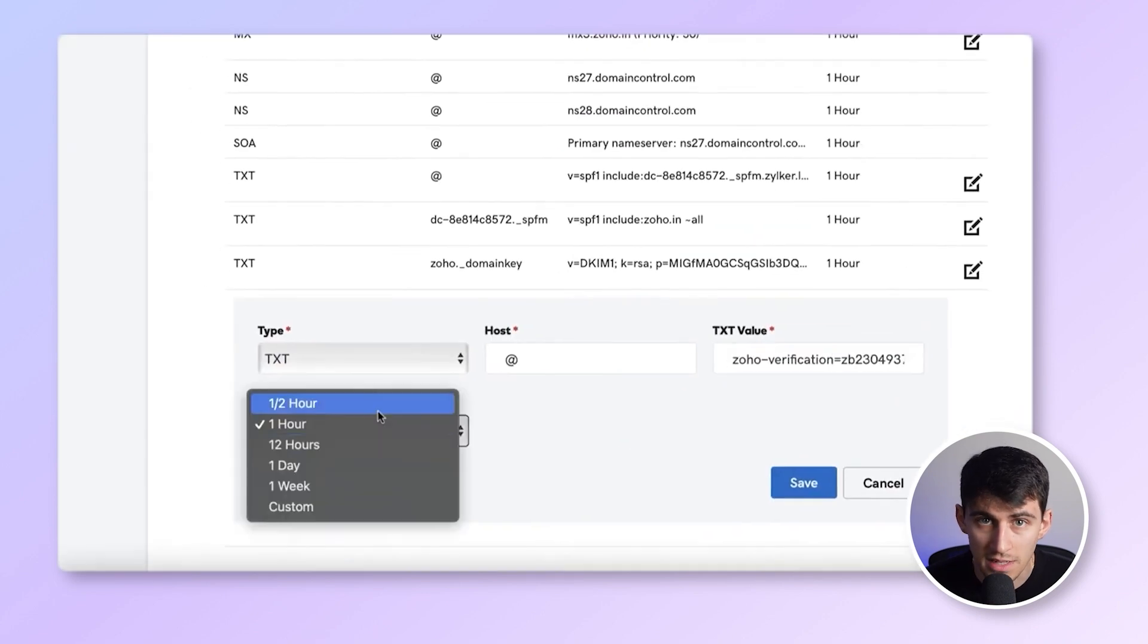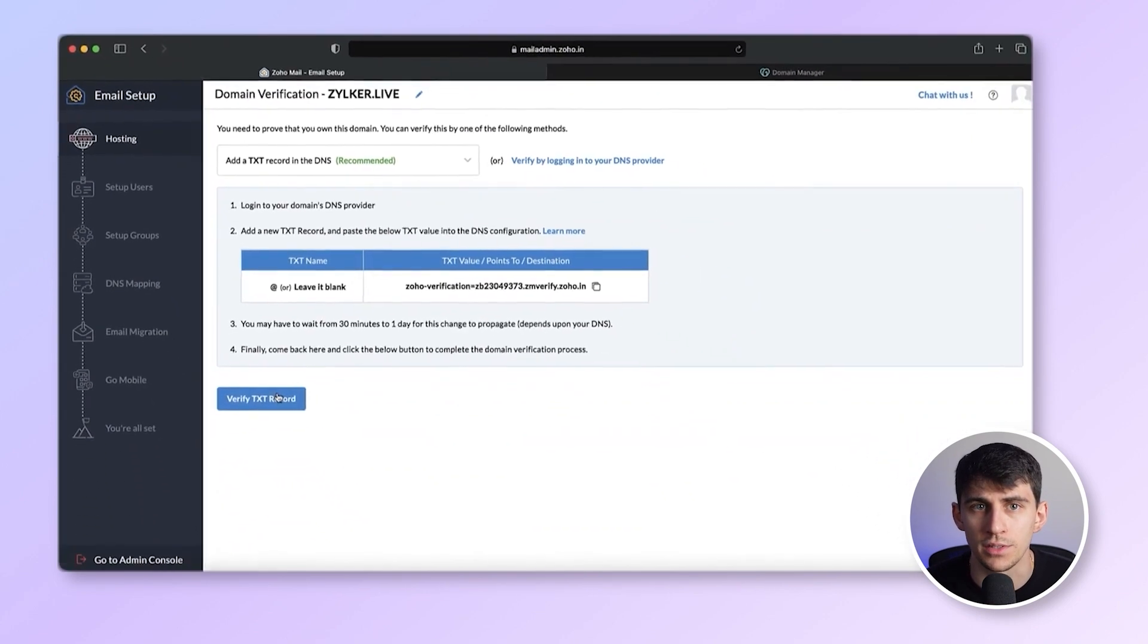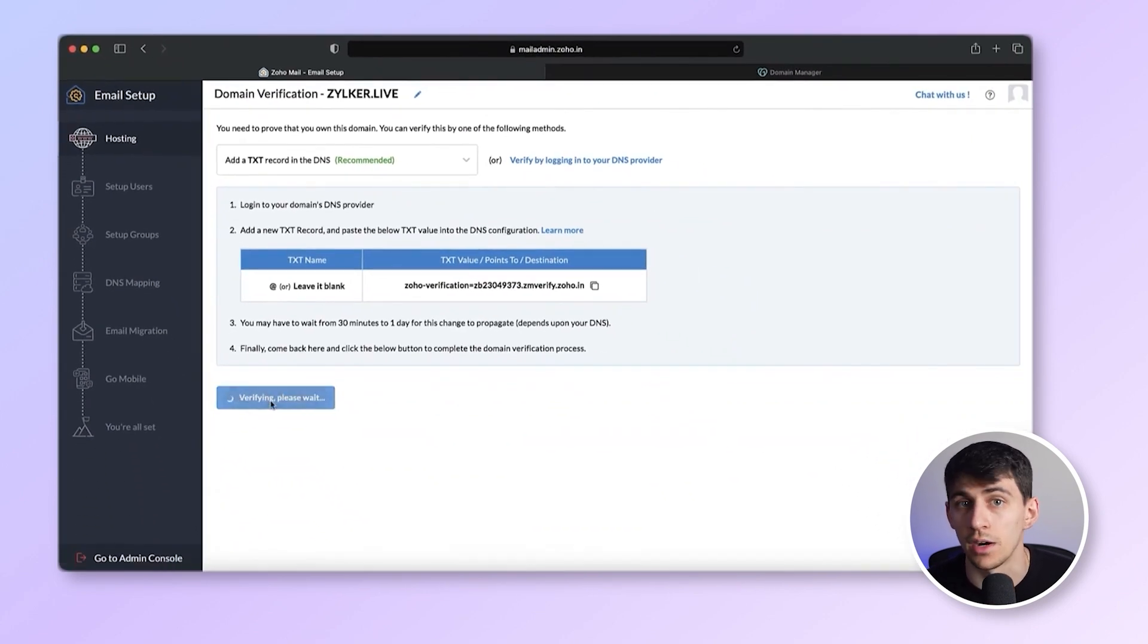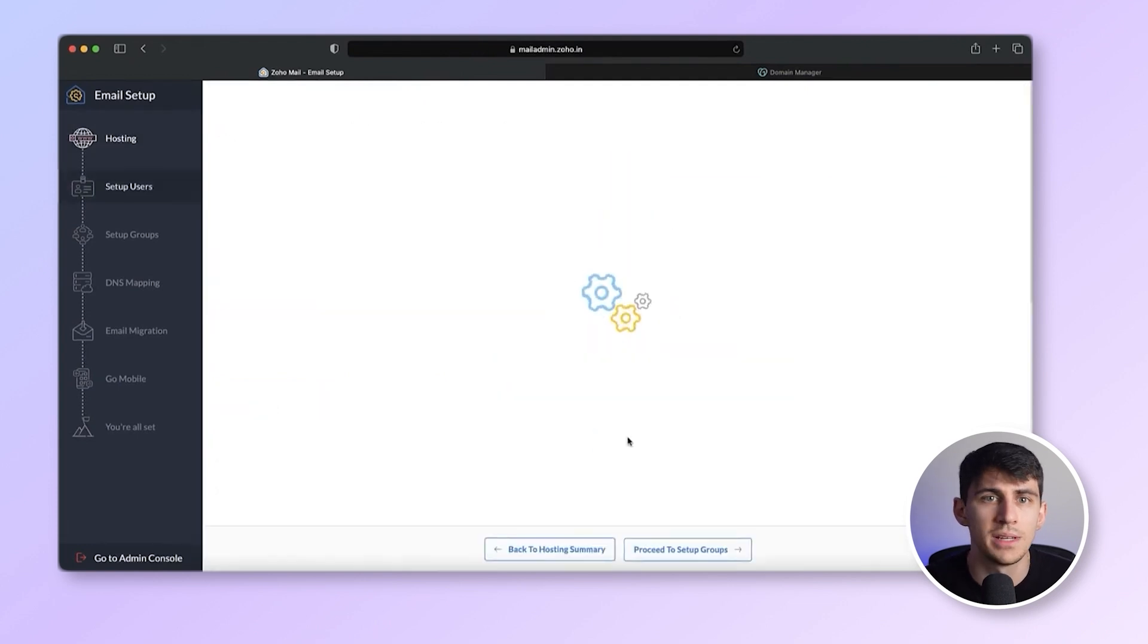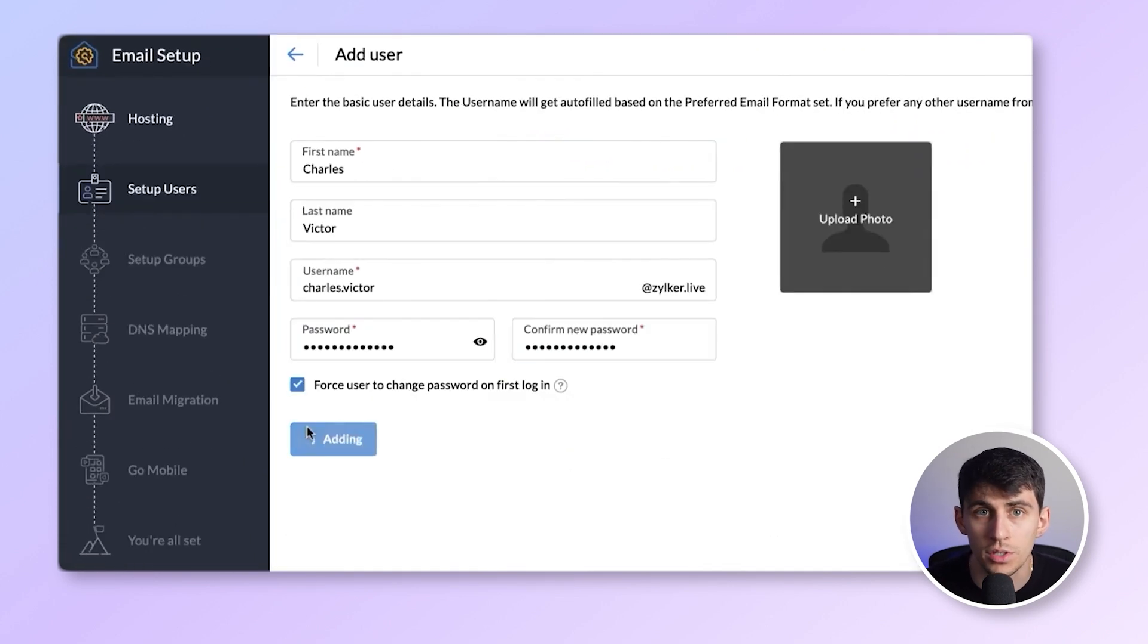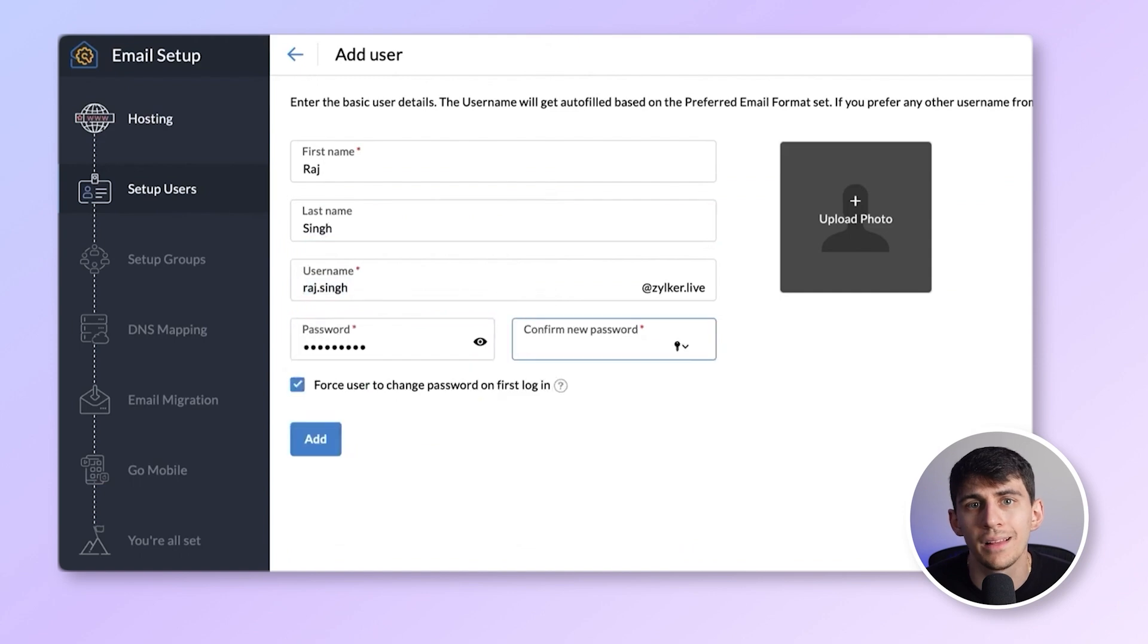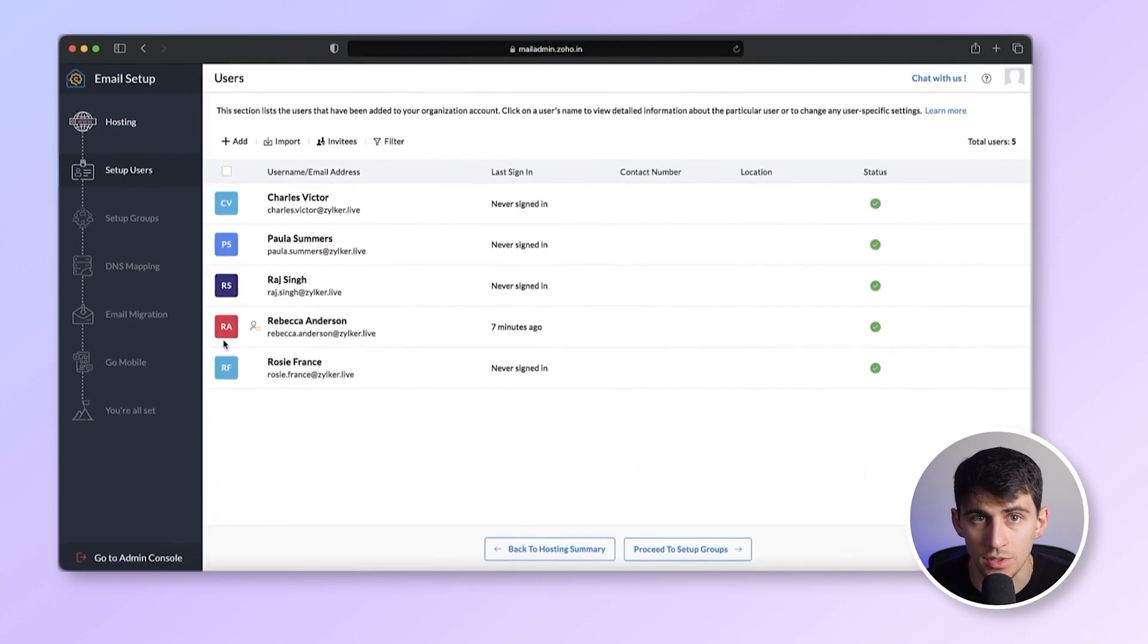Once the TXT record is added, return to your Zoho Mail console and click verify domain. You can now create your admin and add users to your organization. Note, Zoho Mail allows up to five users for free. Additional users are payable.